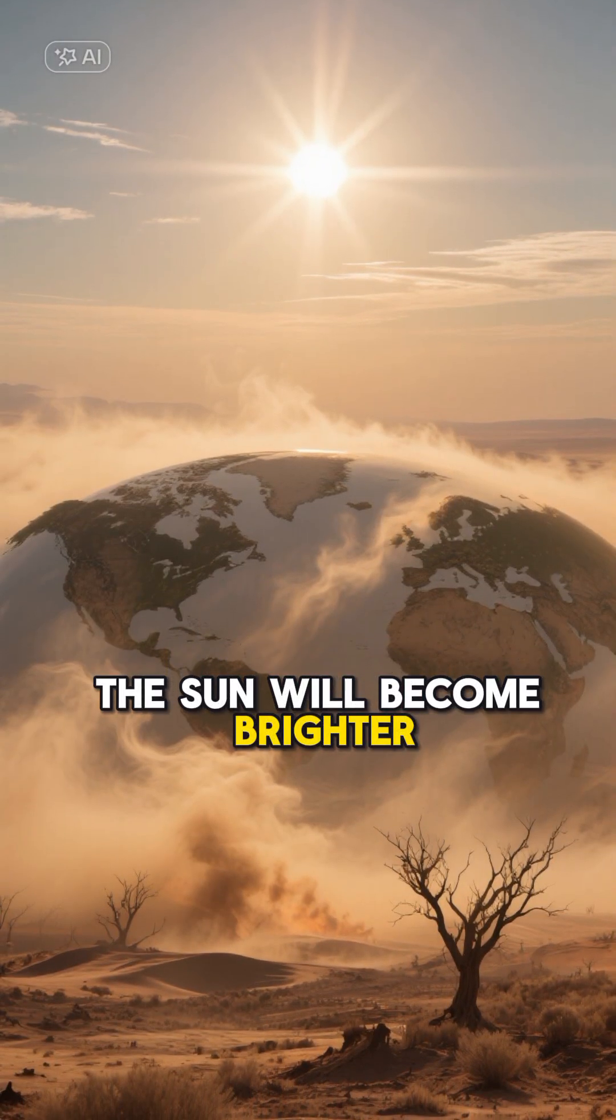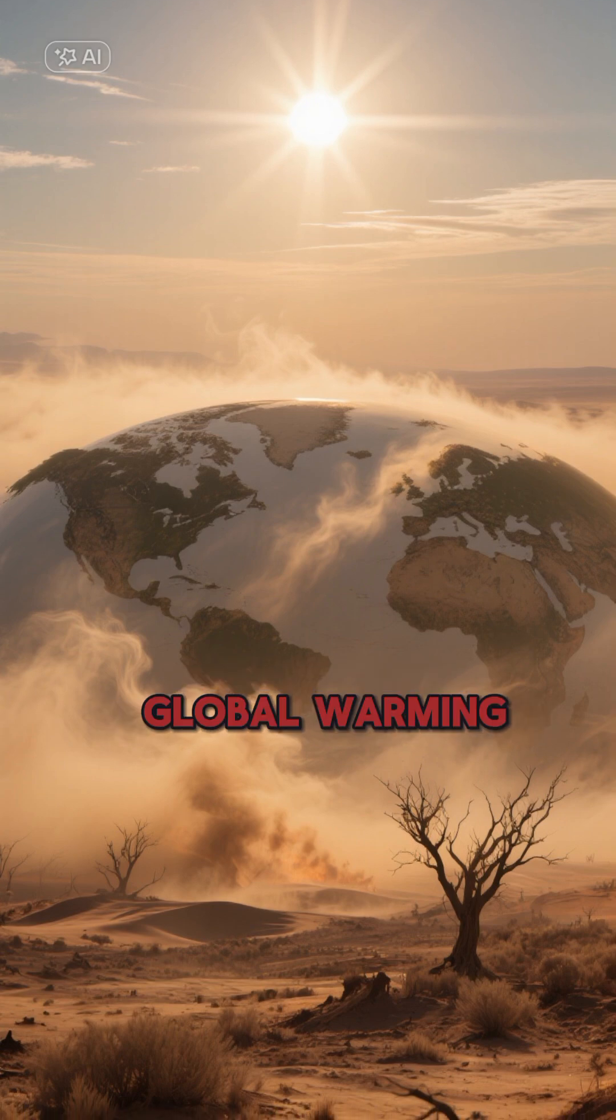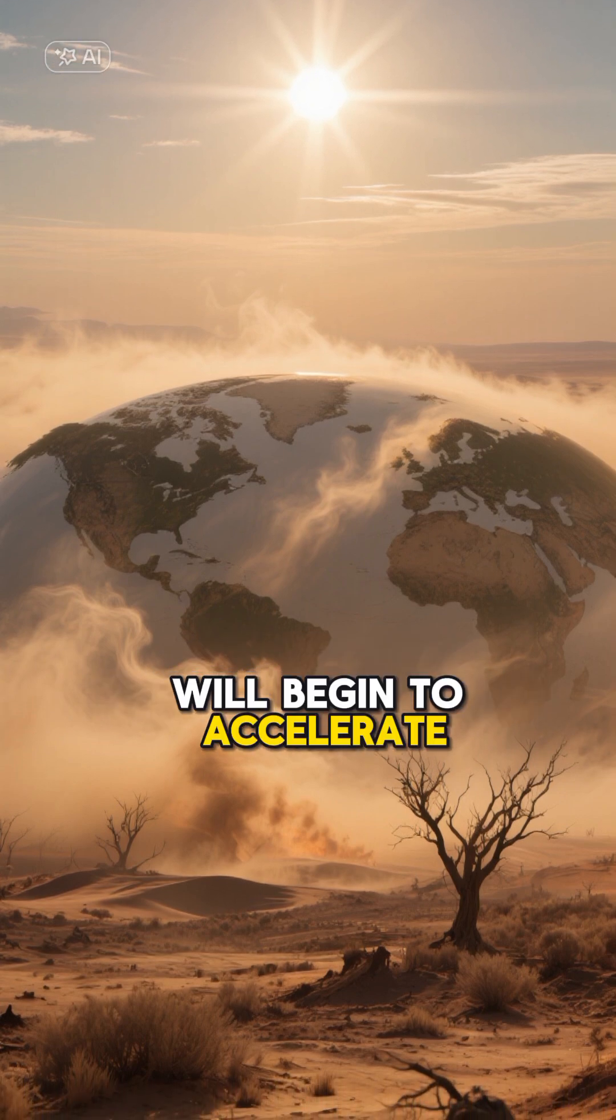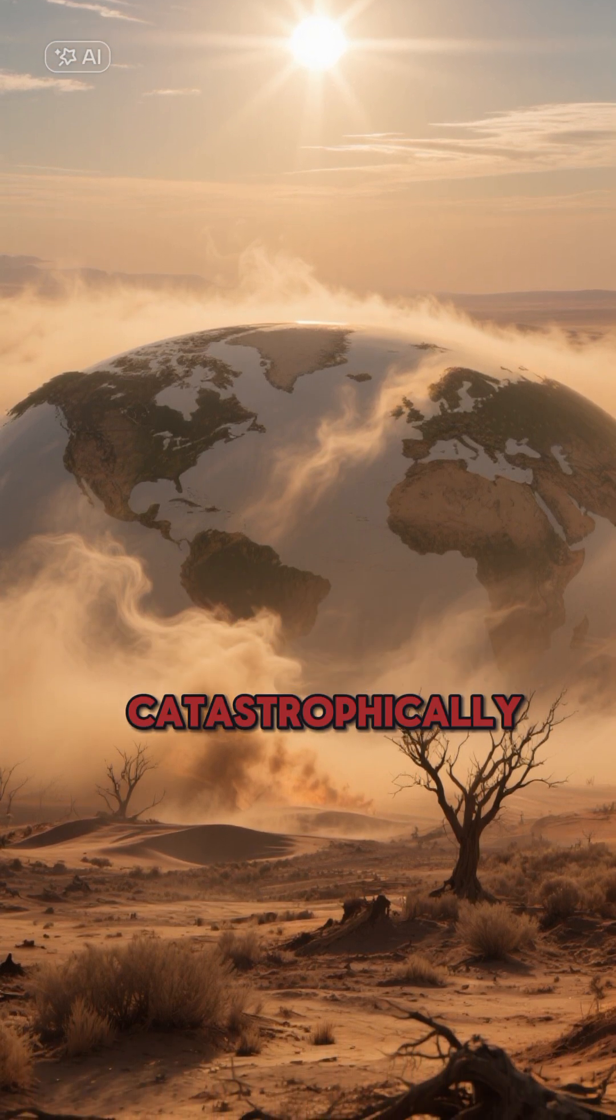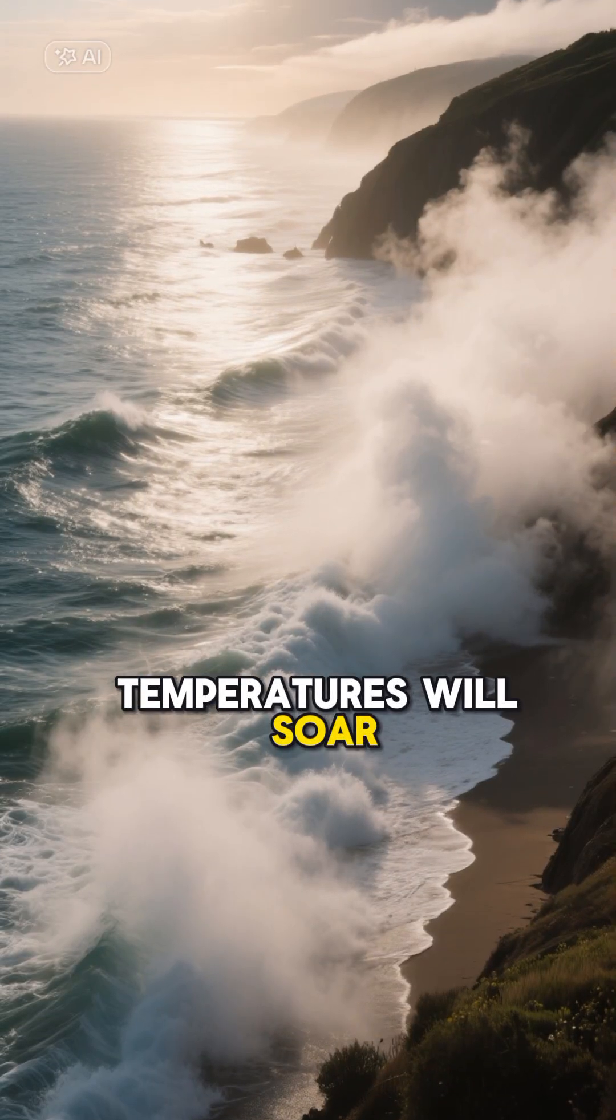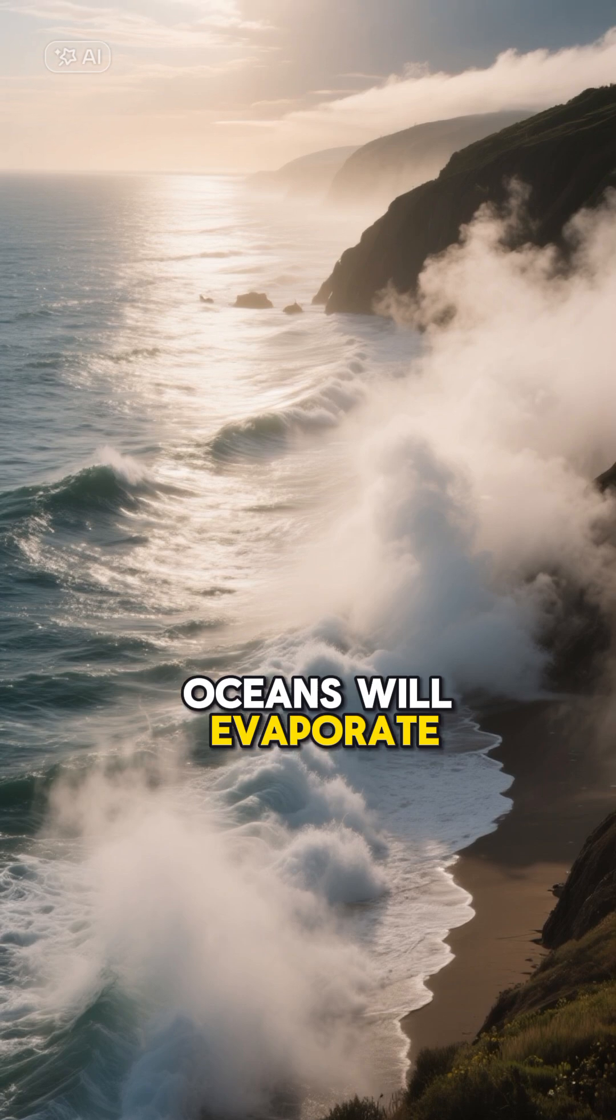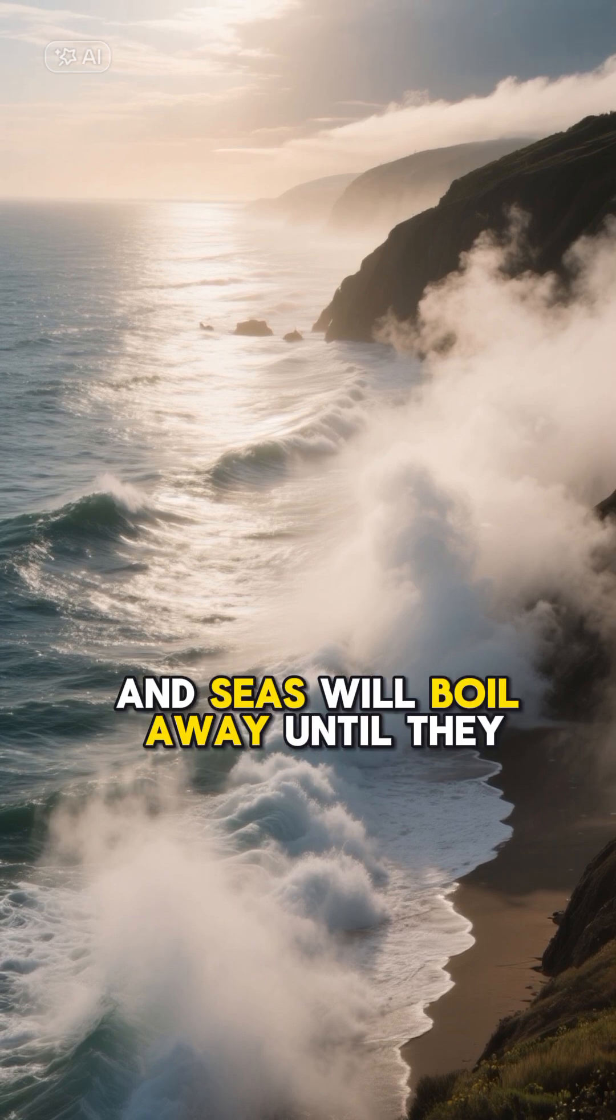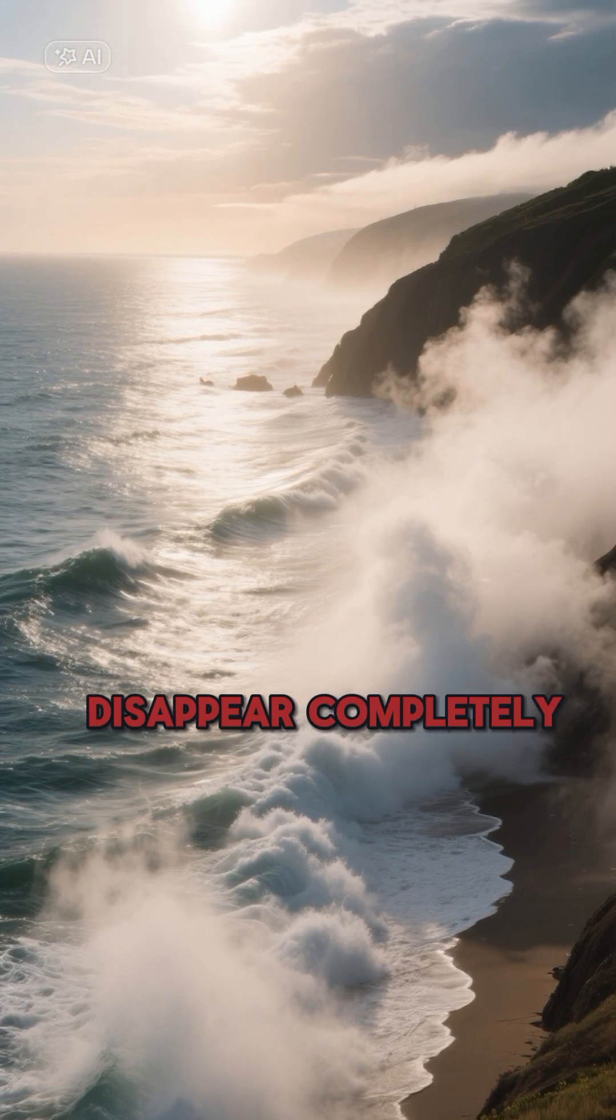The sun will become brighter, and with this increased brightness, global warming will begin to accelerate catastrophically. Temperatures will soar, oceans will evaporate, and seas will boil away until they disappear completely.